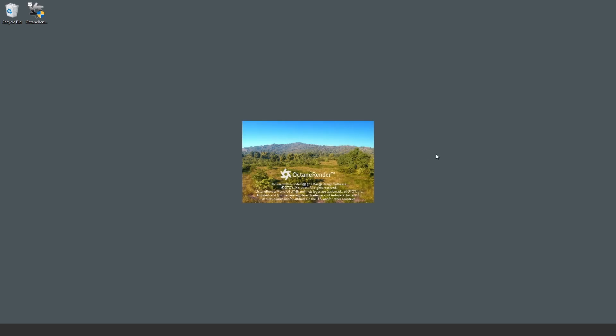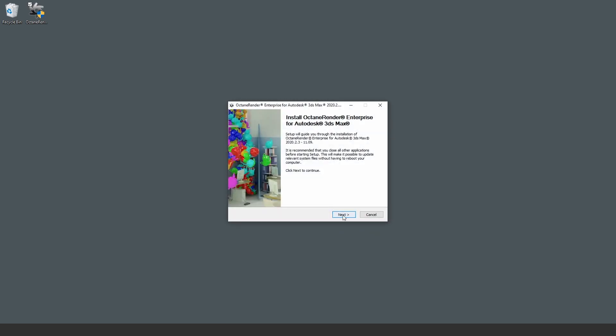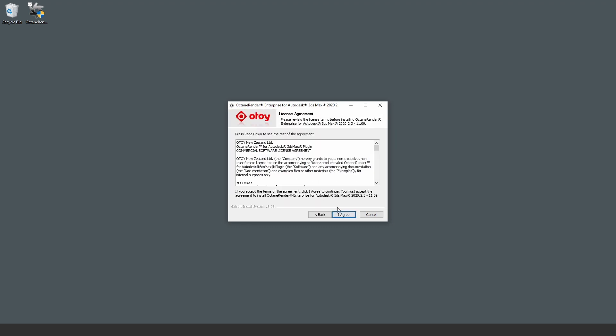We're now going to launch the Octane plugin executable. You might be getting a black screen right now. But all it is, is Windows asking for permission to modify or change settings on this computer. And since we're installing the Octane plugin, we're going to say yes to that. Click next, agree to the terms of service and click install.